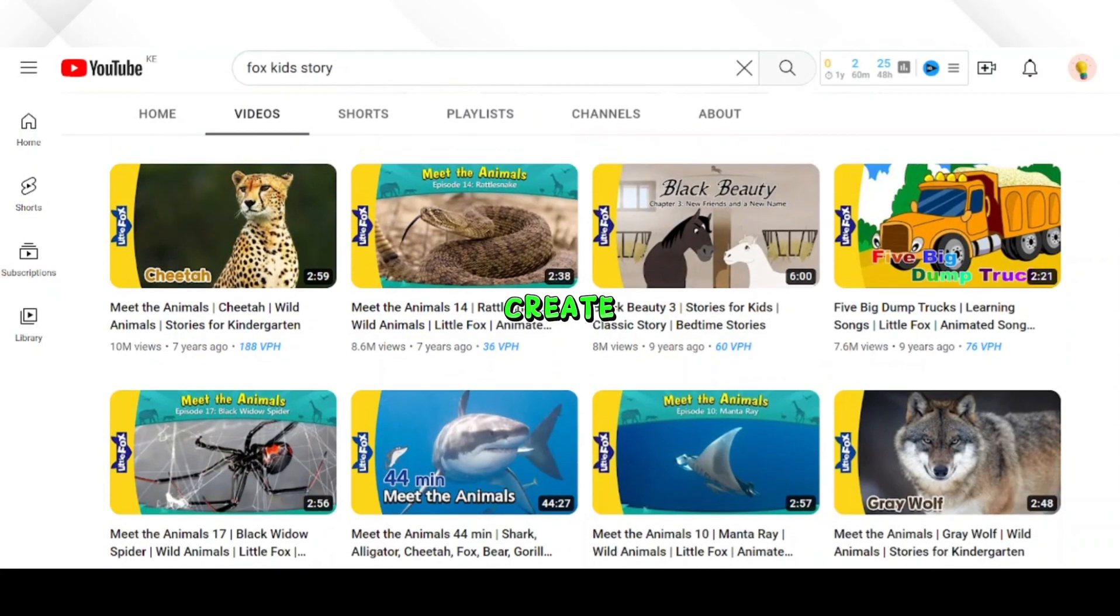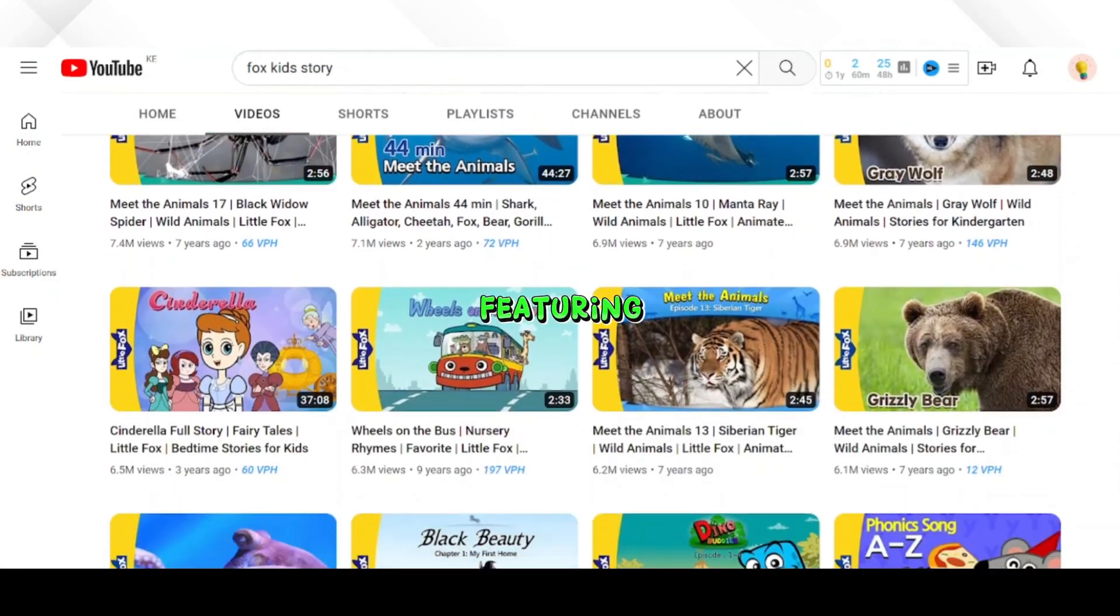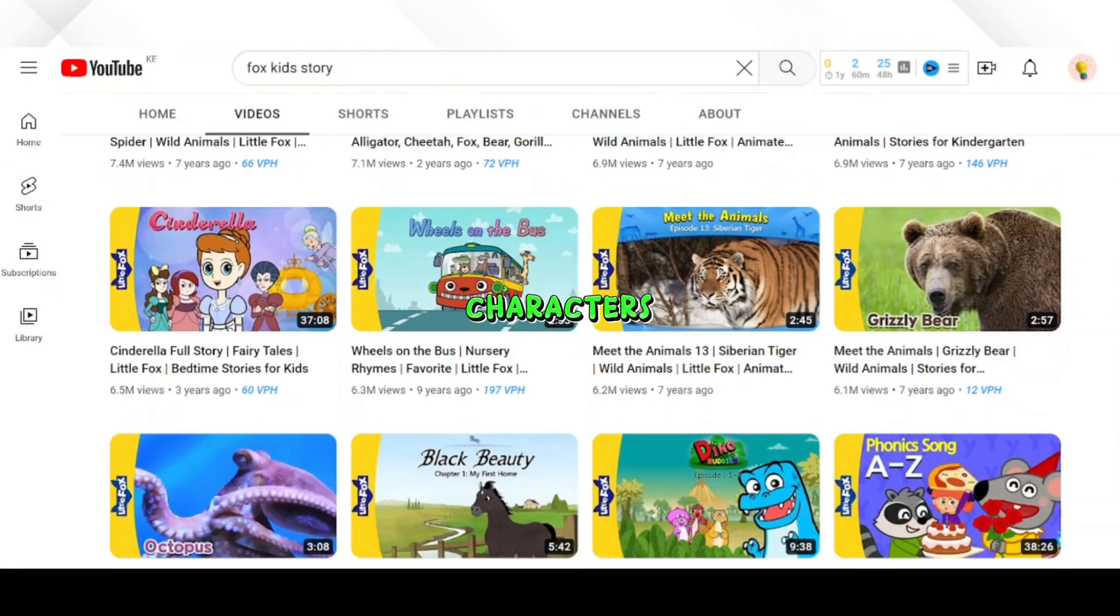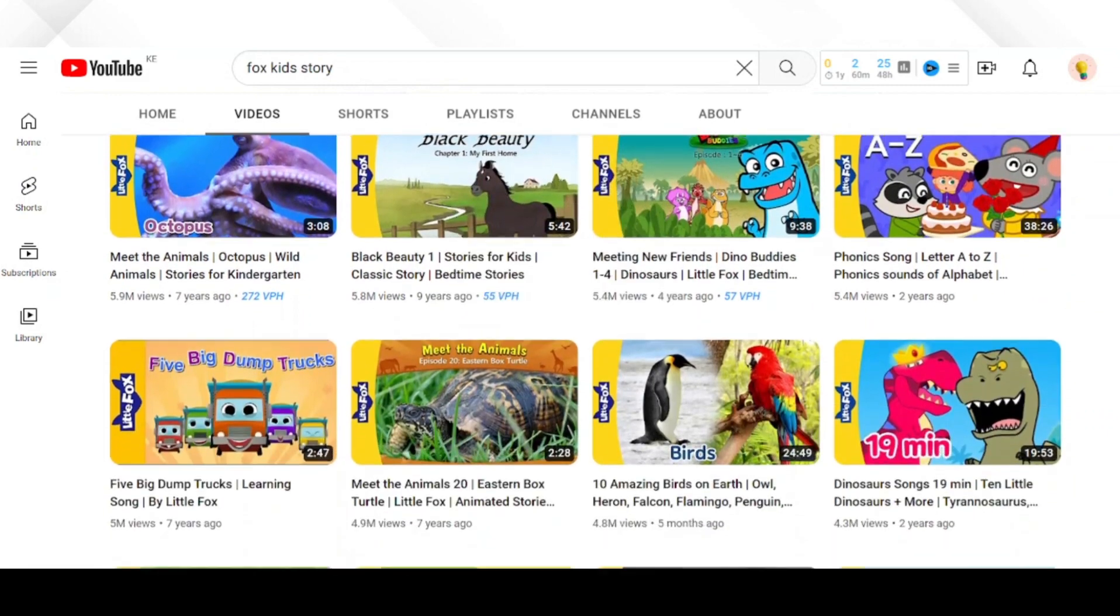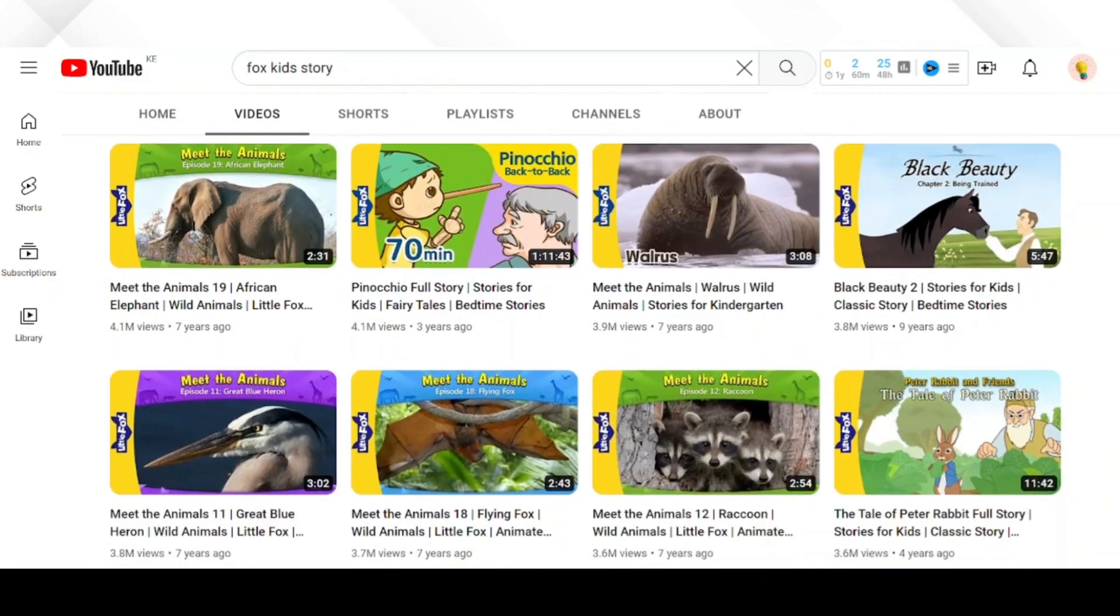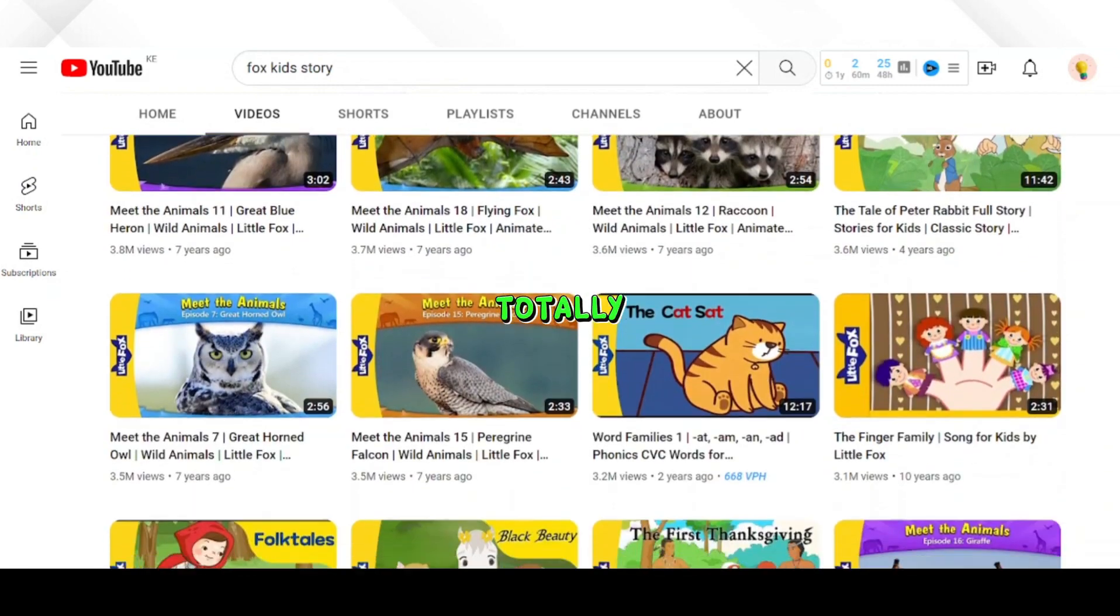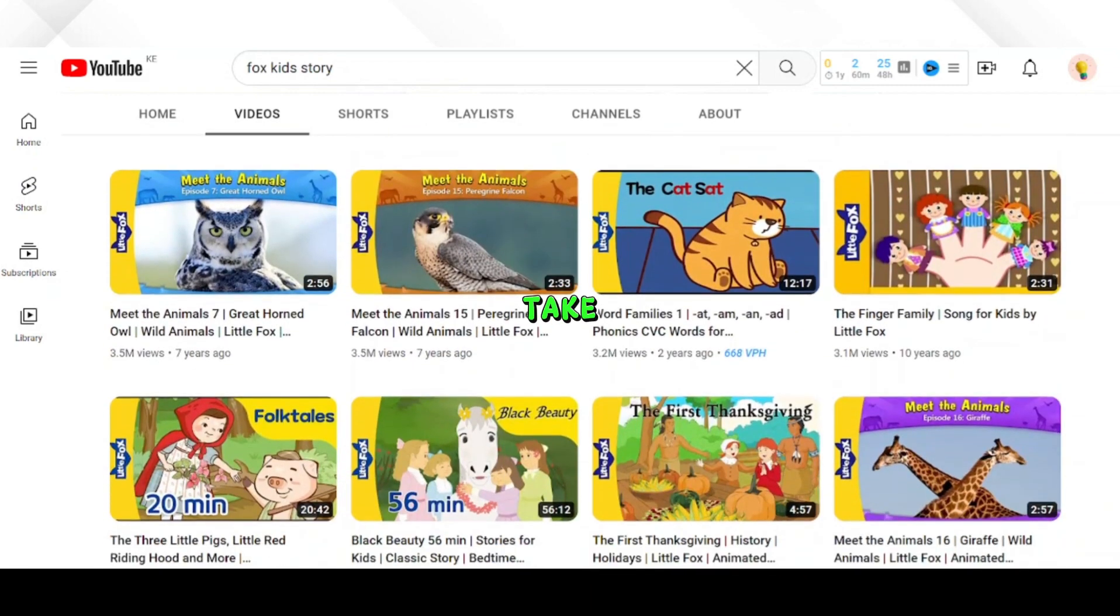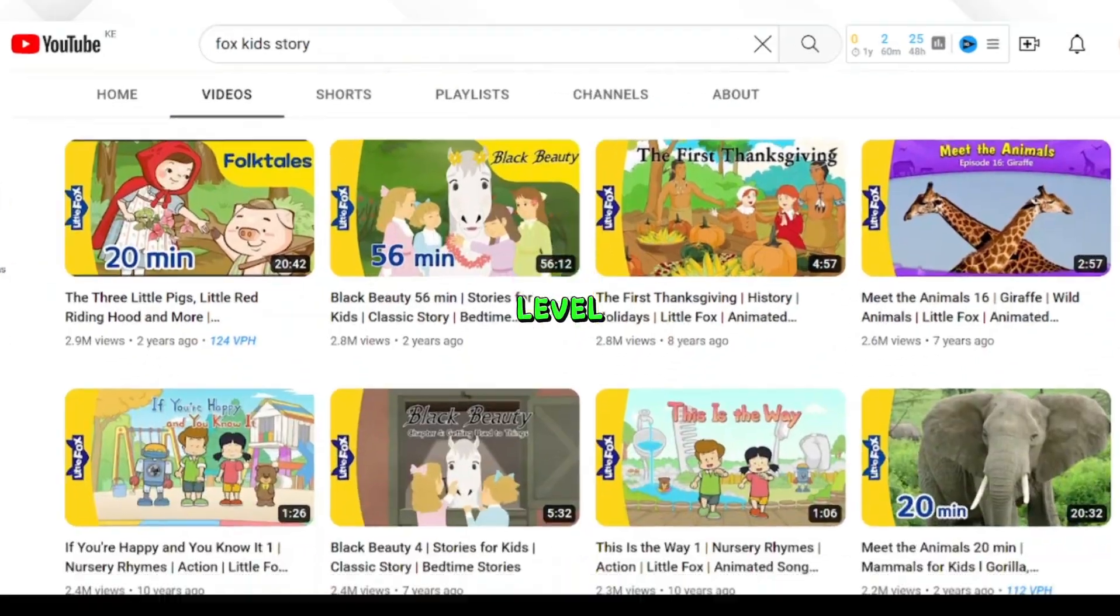They create videos featuring lively characters, captivating backgrounds, and stunning visuals. We can totally rock this and take it to the next level.